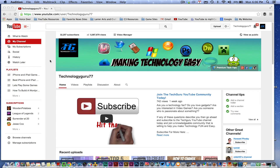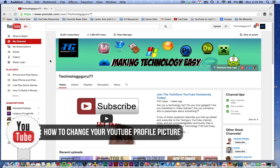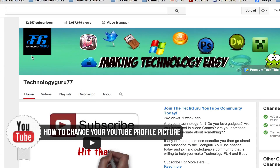Hey guys, welcome back to another Tech Guru video. Today I'm going to get straight to the point — I'm going to show you how to change your YouTube profile image, this little square in the corner of your channel art. There are two different ways of doing it.